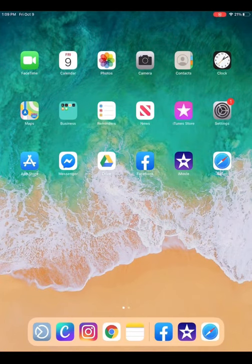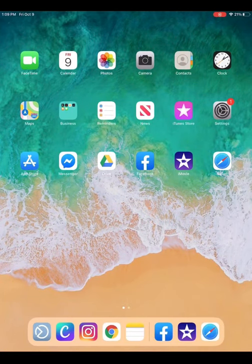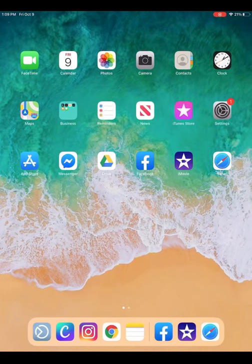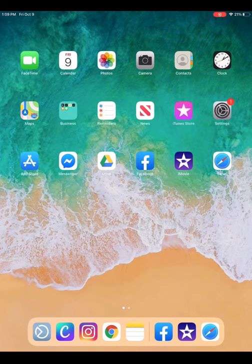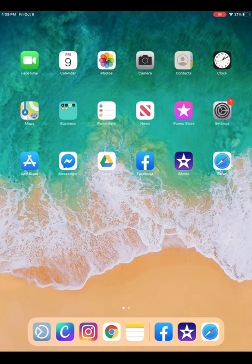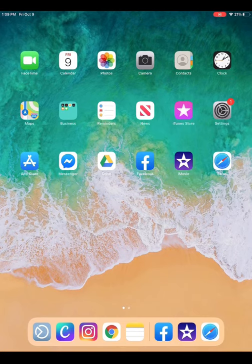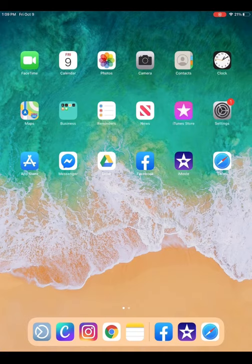Welcome iPhone and iPad users. This tutorial will help you get ready to participate in the Zoom lecture series for Senior Planet. The first step is to locate the App Store icon on your home screen. It looks like an A made out of three popsicle sticks.